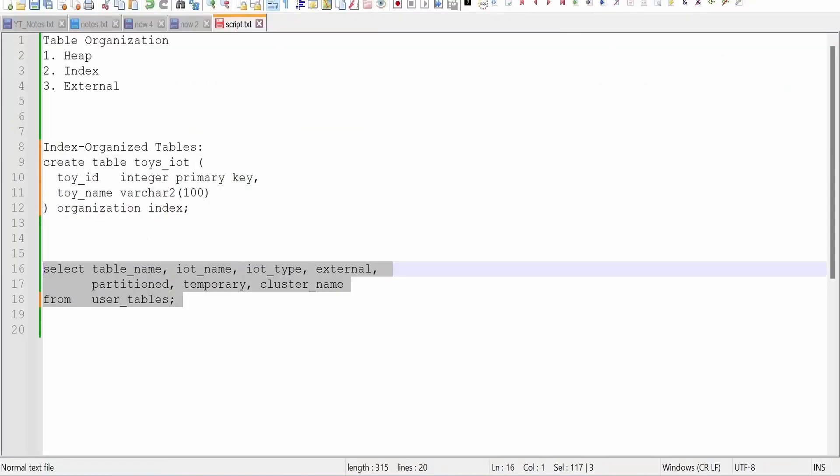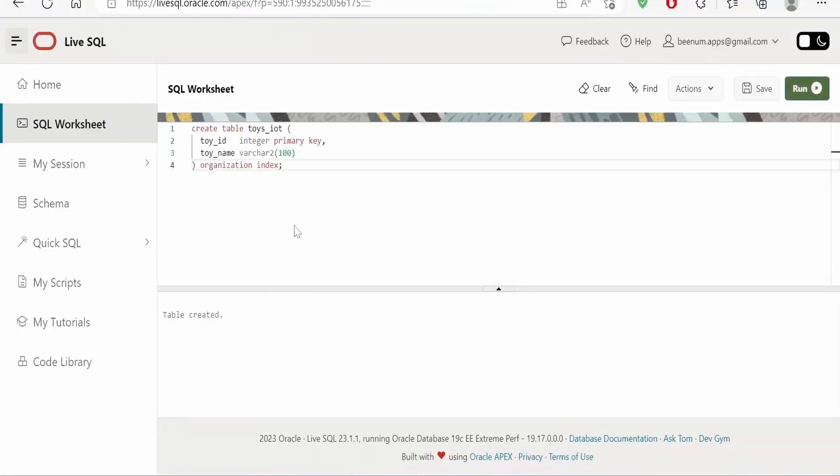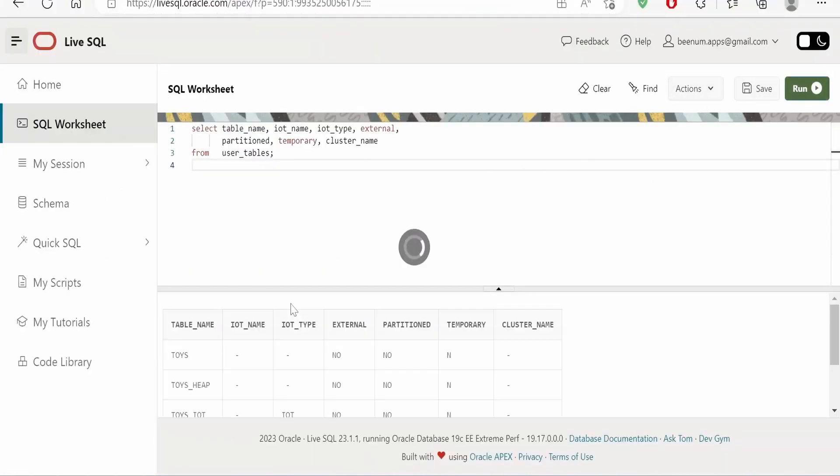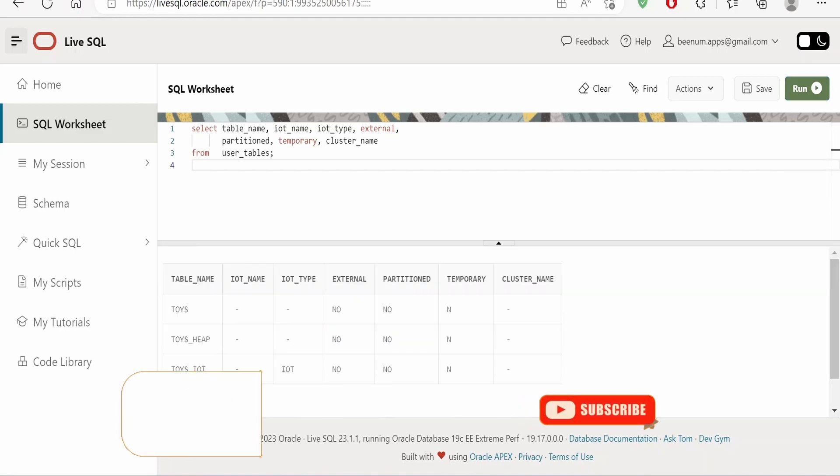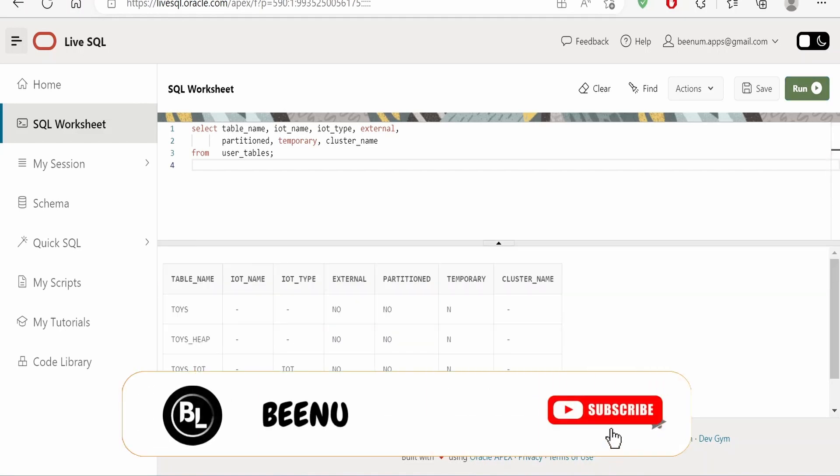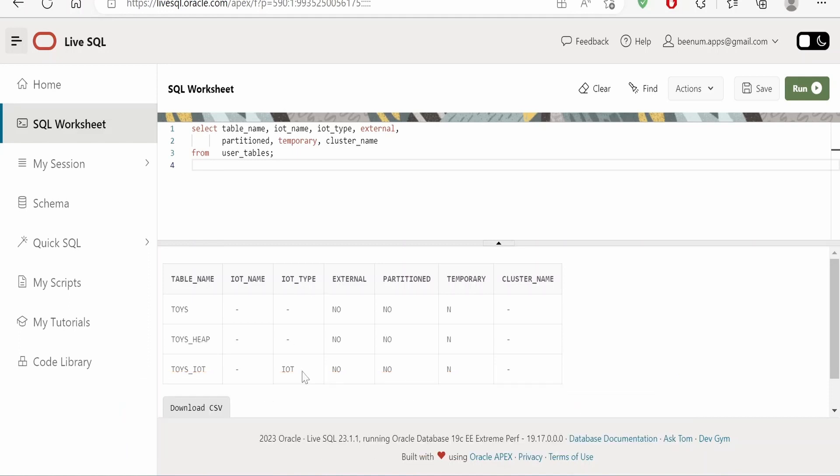Like we do in other cases when we create any table, we will run this user_tables and see what details it has stored in the user_tables for our table. Now if I look at this index organized table, here it is saying IOT type is IOT, that is index organized table. So if it is a heap we won't get any information stored over here, and it is not an external table or partition.